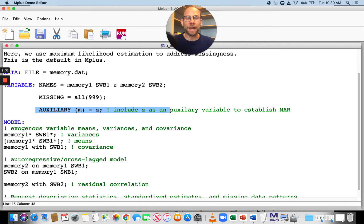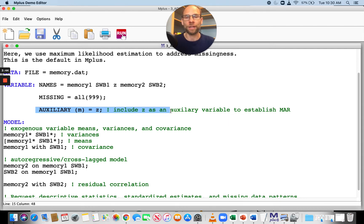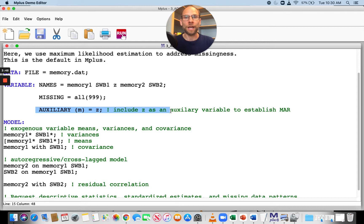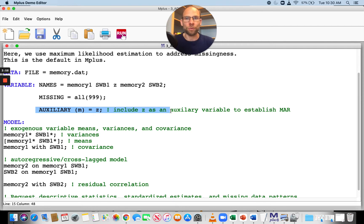In this case, I have identified a variable Z as an auxiliary variable. Specifically, this auxiliary variable Z is correlated with missingness on the outcome variables, meaning it's correlated with missingness on the time 2 variables, memory 2 and subjective well-being 2. I determined this in a previous analysis where I looked at which variables might be correlated with dropout. I found Z was correlated with dropout, so I'm including Z as an auxiliary variable.